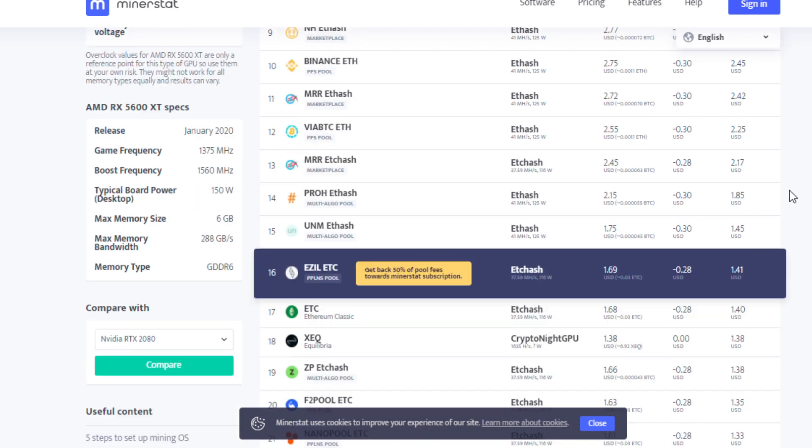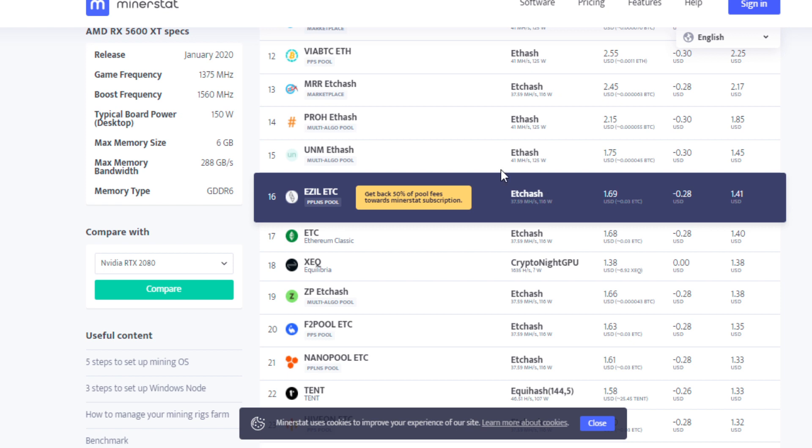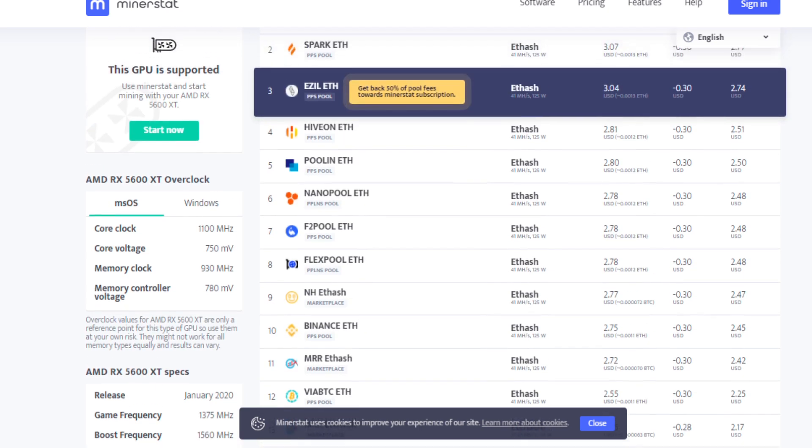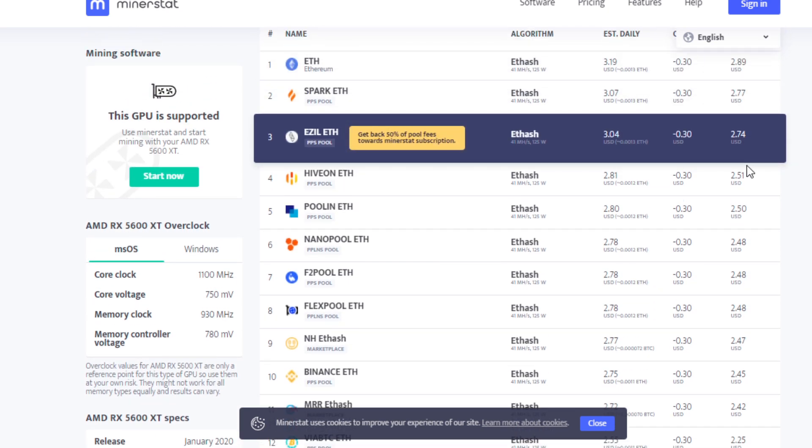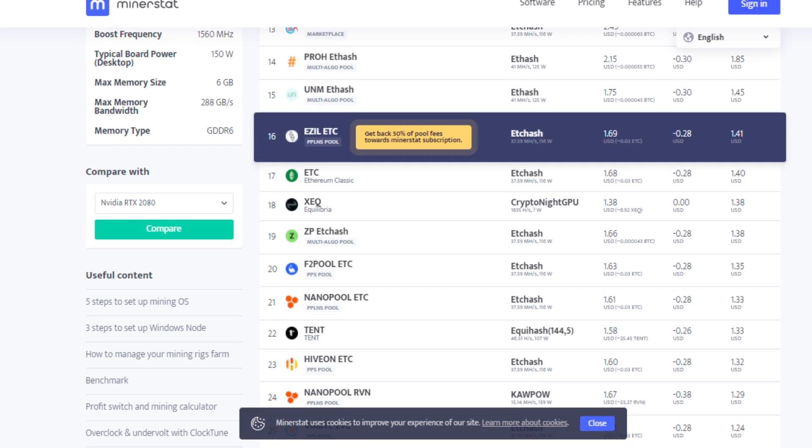The other algorithms that I guess you can consider mining on the 5600 XT if ethereum is no longer the top dog there in profitability is ethereum classic. It is a little bit behind, so a dollar forty after power versus $2.74. So that's a big drop in percentage in terms of profitability as well.